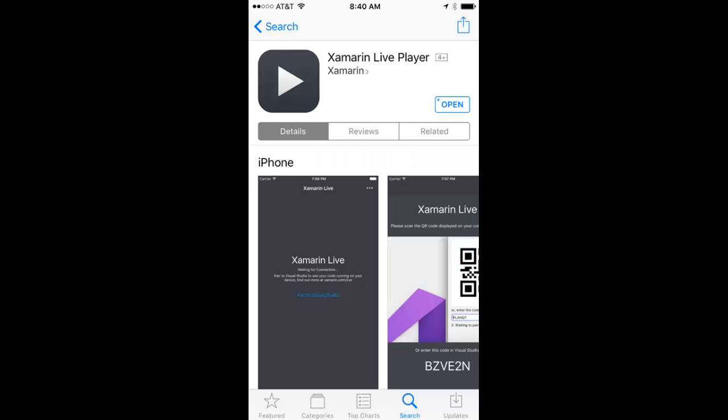Download the Live Player app on your phone. The Live Player app is necessary to connect to Visual Studio and load your application. Run the app and it will open on your phone.